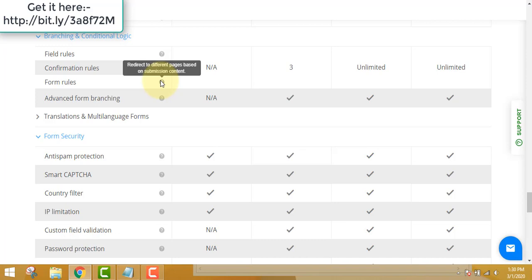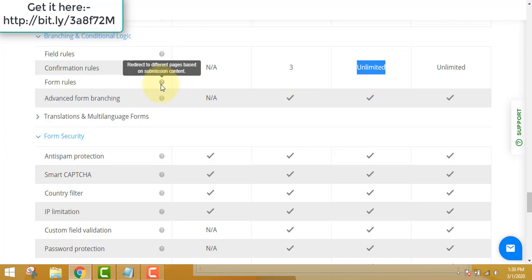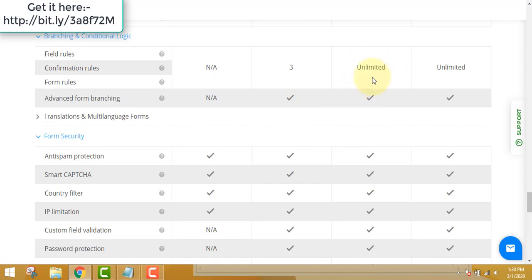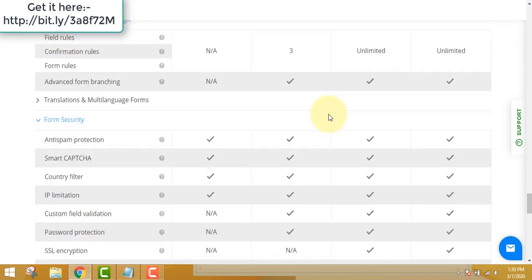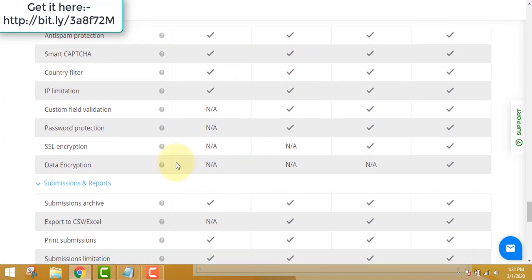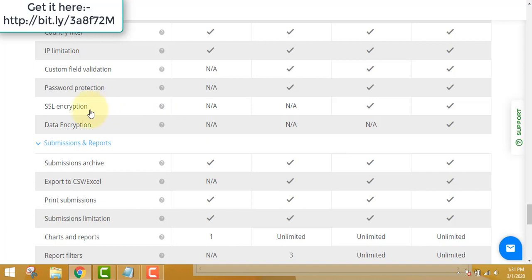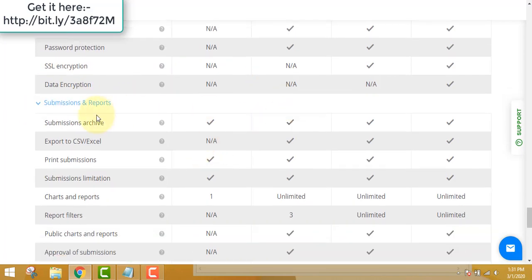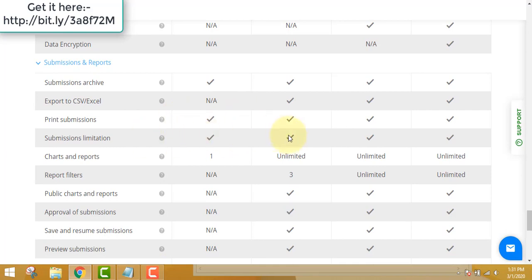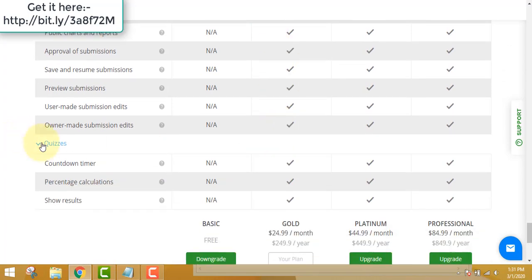You can redirect users to different pages based on their form submission — whatever the person fills out, you can set up a number of redirections accordingly. This is one of the most important features for getting the highest conversions, and it's available only on certain editions. You can also set IP limitations, password protection, SSL encryption — which is very important and Google Ads-friendly — and data encryption to keep data safe.